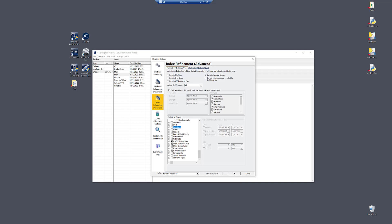You can go ahead and just deselect it, and now it's no longer excluded. Now it will index all the executables in your case.